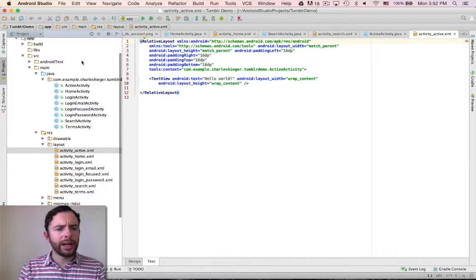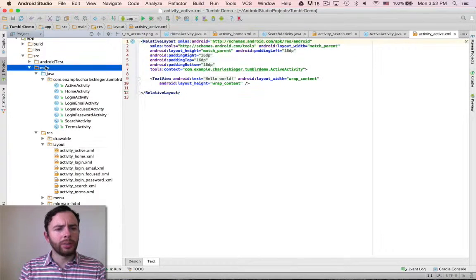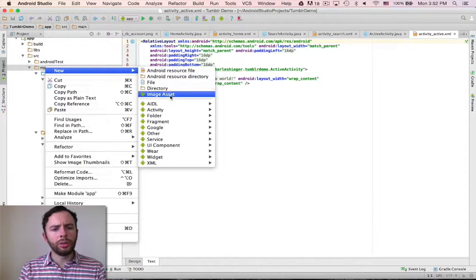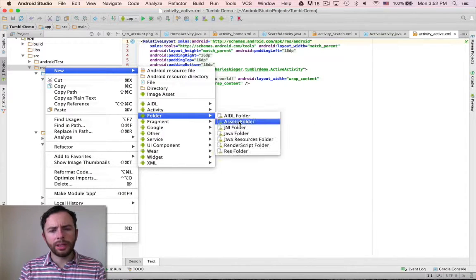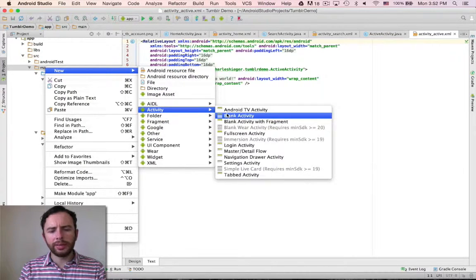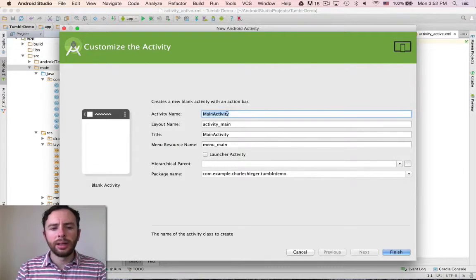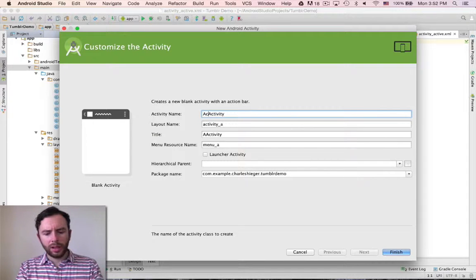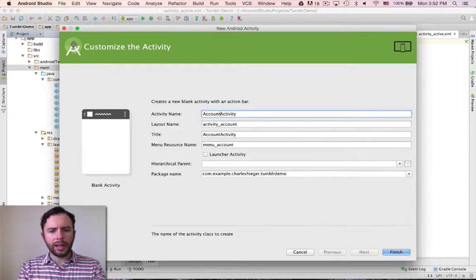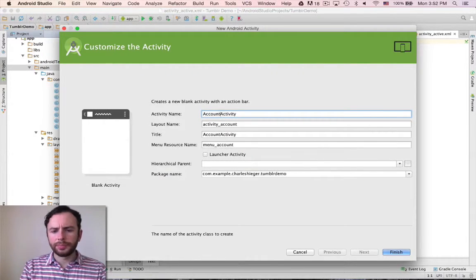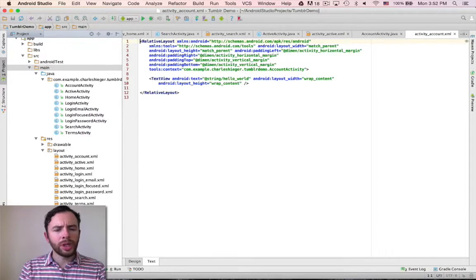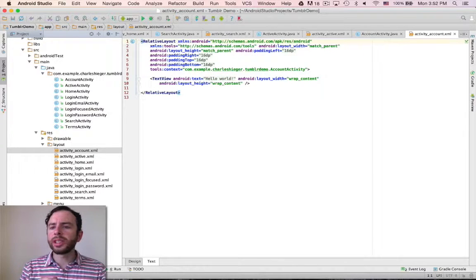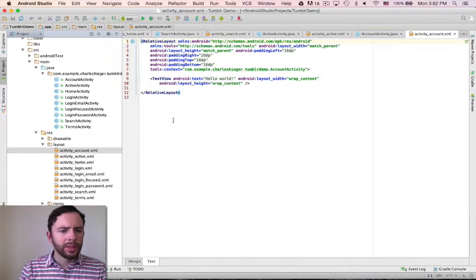And then finally, let's go main, right click, new, activity, blank activity, and call this the account activity. Now let's go through and set these all to absolute layout.